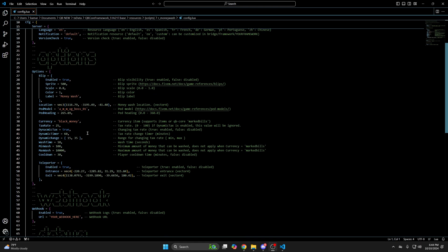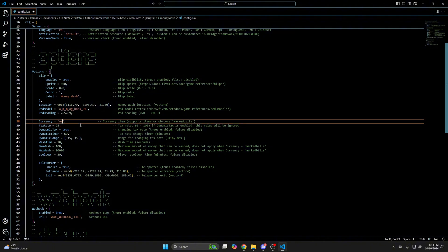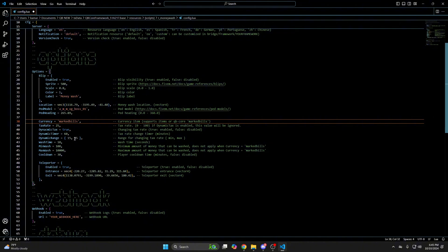Next are options for washing. For the currency, you can put an item or the dirty money you use. So I'm going to change it to marked bills. Then you have the tax rate and options to use dynamic tax in the settings for that. You can use one or the other. It's also explained in the commented out text.